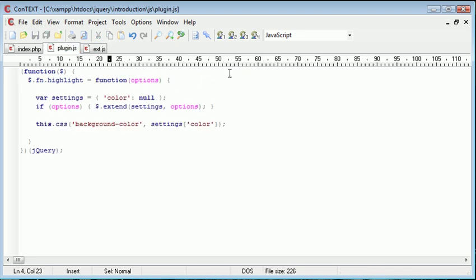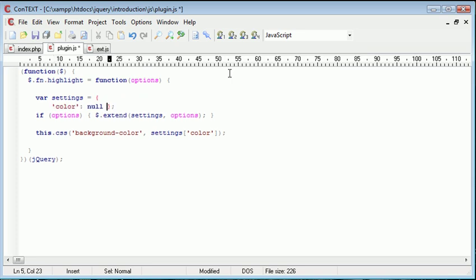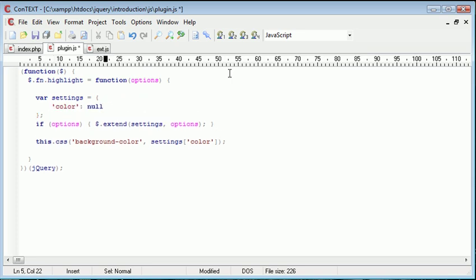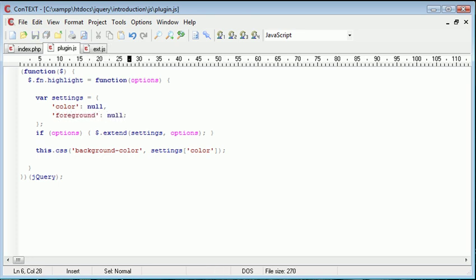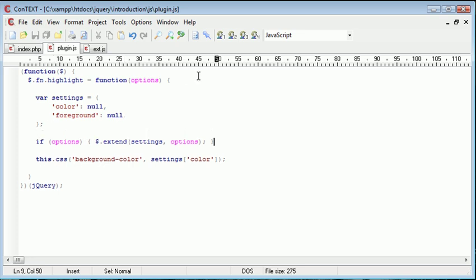I'm going to pull this down here. And I'm going to comma onto the end of here, and I'm going to say foreground null. So by default, it's nothing. Let's just pull that down a little bit more.